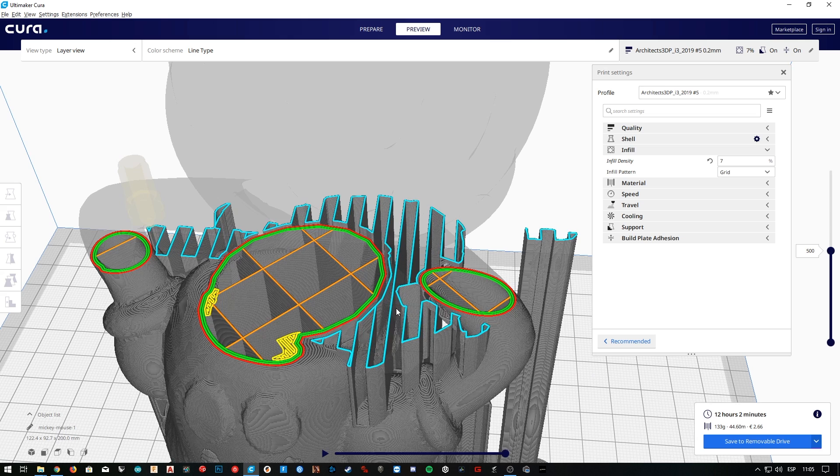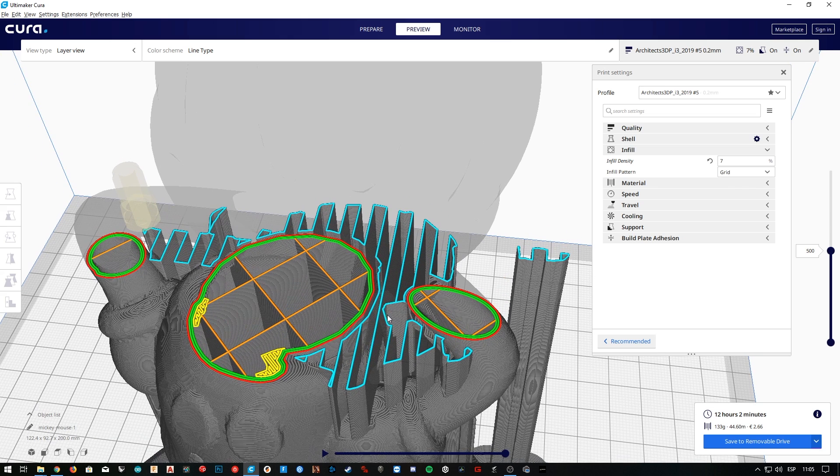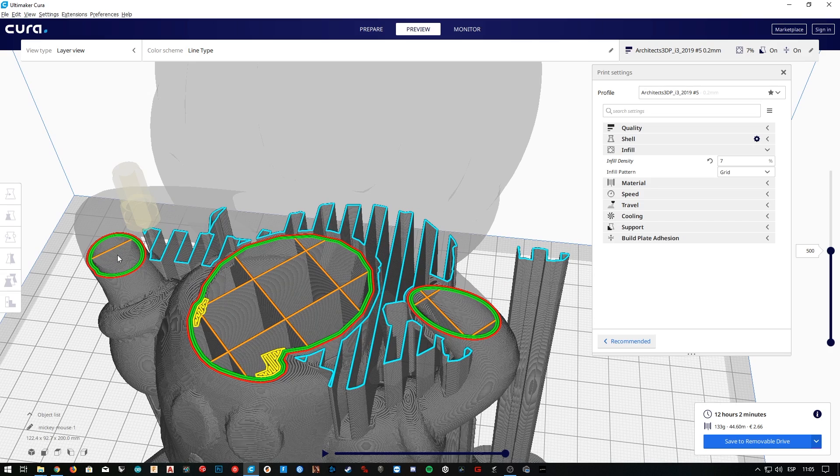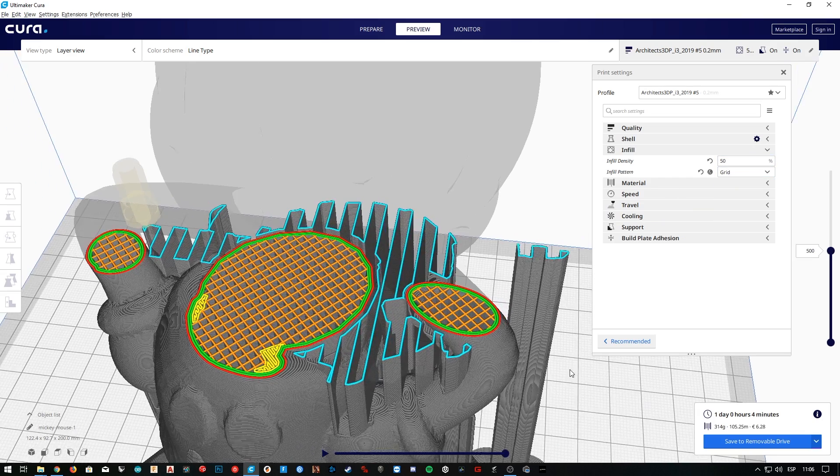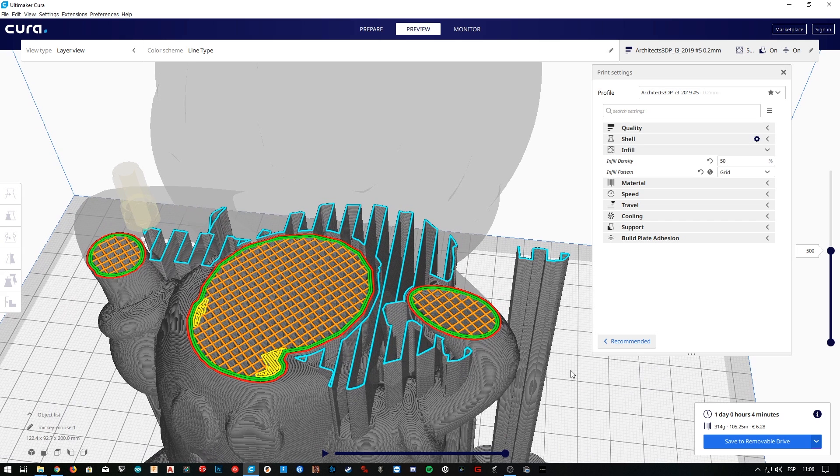Changing these parameters will affect the number of lines and empty space we have inside the model. Right now it is set to 20%, and if for example we set it to 7%, as we can see now the grid is much bigger. It is not a problem in the body, but the arms as you can see are very empty, since the section is smaller. Instead if we set it to 50%, now both the arms and the body are pretty solid.